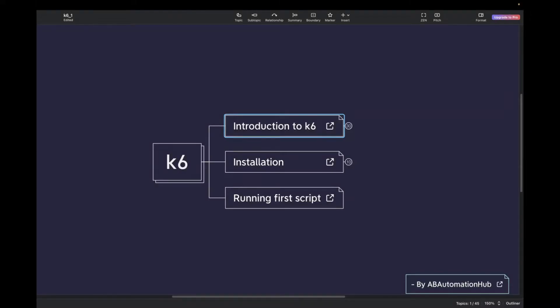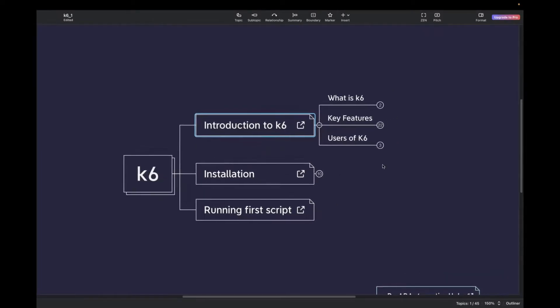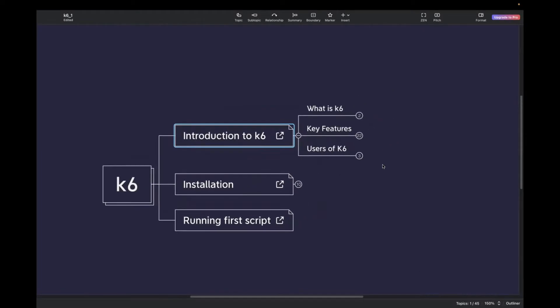I have created this mind map for you to understand it better. I have attached all the links also to the official website. So let's get started. The first part is, what is K6? K6 is an open source load testing tool, which is written in Go. Before we proceed further, let's understand what is load testing.